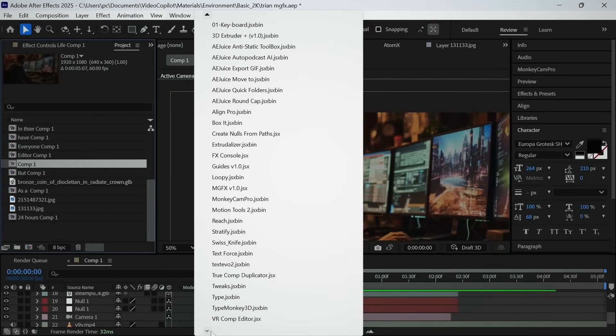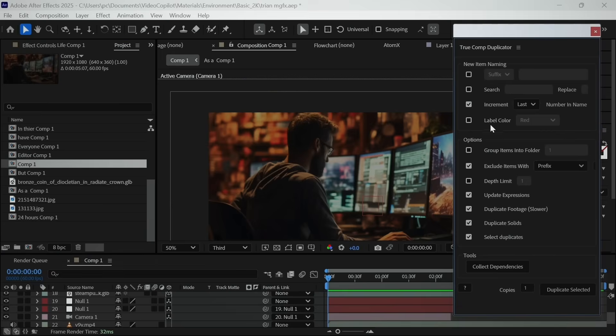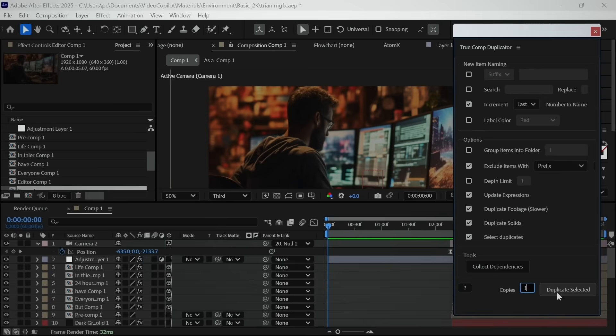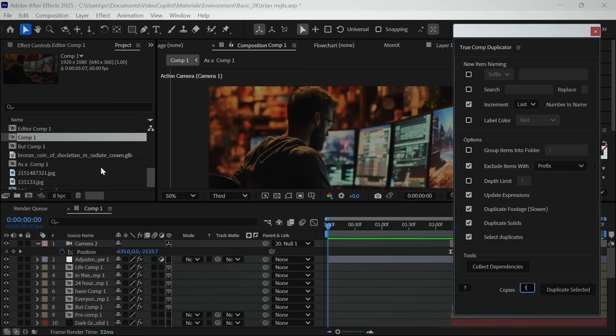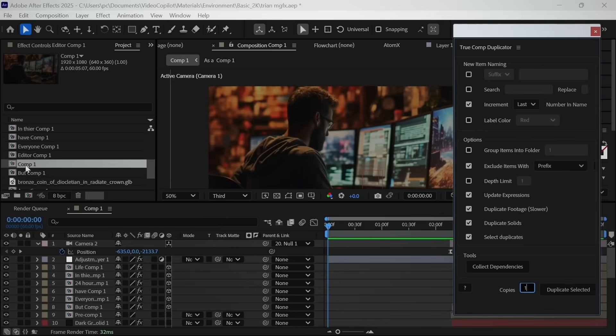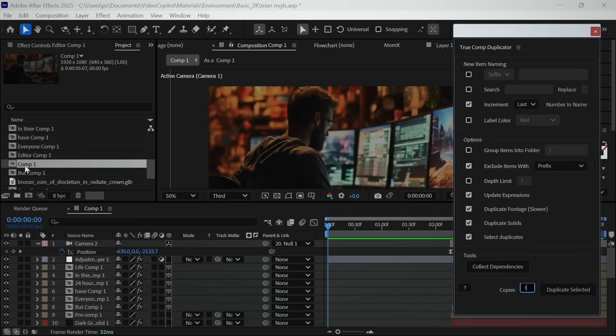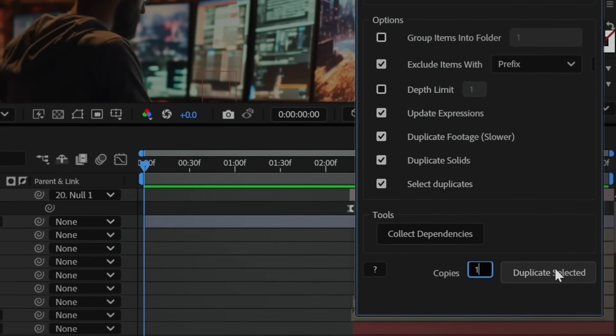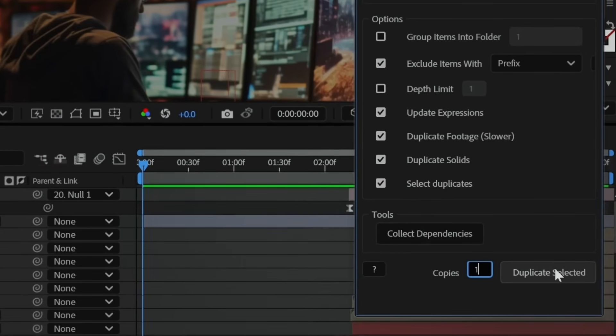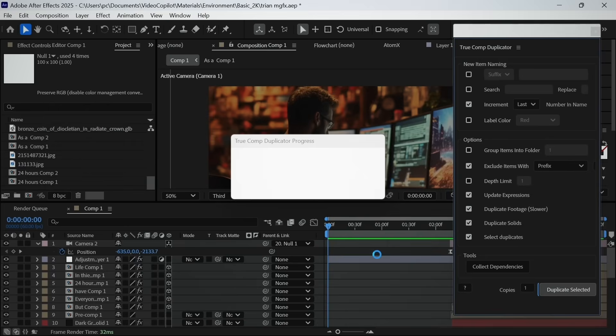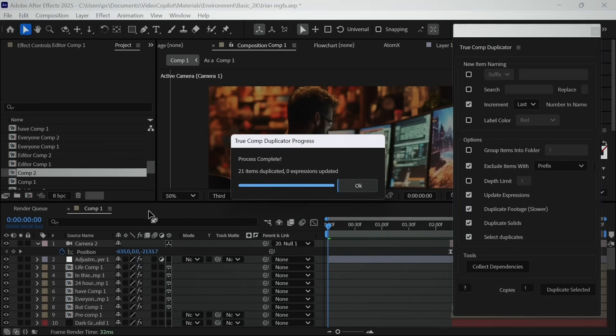So what you have to do is open this script and select the composition which you want to duplicate and make sure you select it on Project Panel, not in timeline, and now select these checkbox. If you want to master this script, then I would suggest to watch full tutorial on it. So now here you have to type the number of copies you want to create.